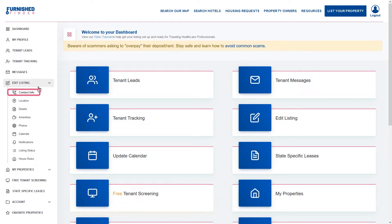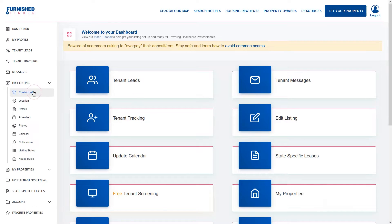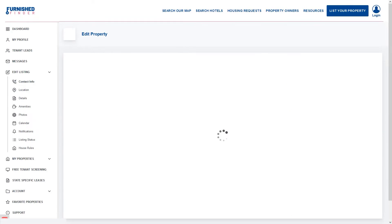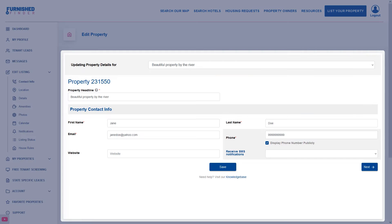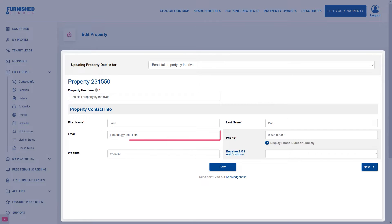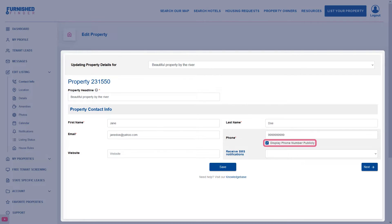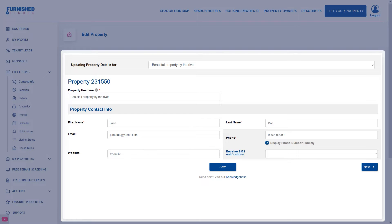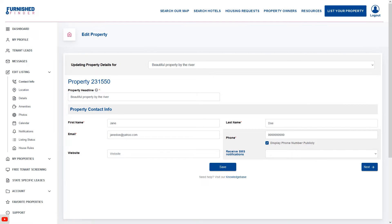You will be redirected to the first section of your listing, your contact information. Make sure you give your listing a name under the custom property headline. Your email will not be visible on your listing but you can choose to make your phone number visible. We want to make sure your travelers know how to reach you. If you have a website make sure you add it as well.